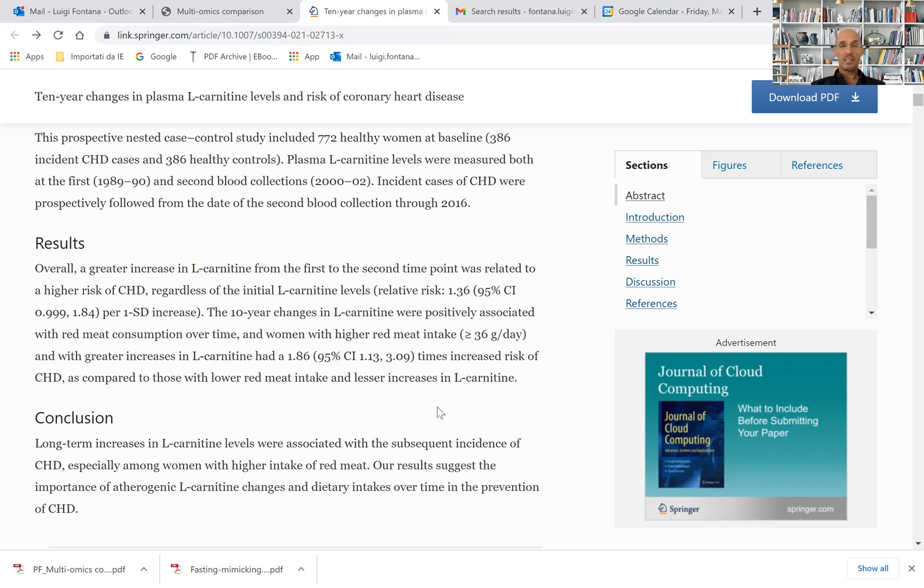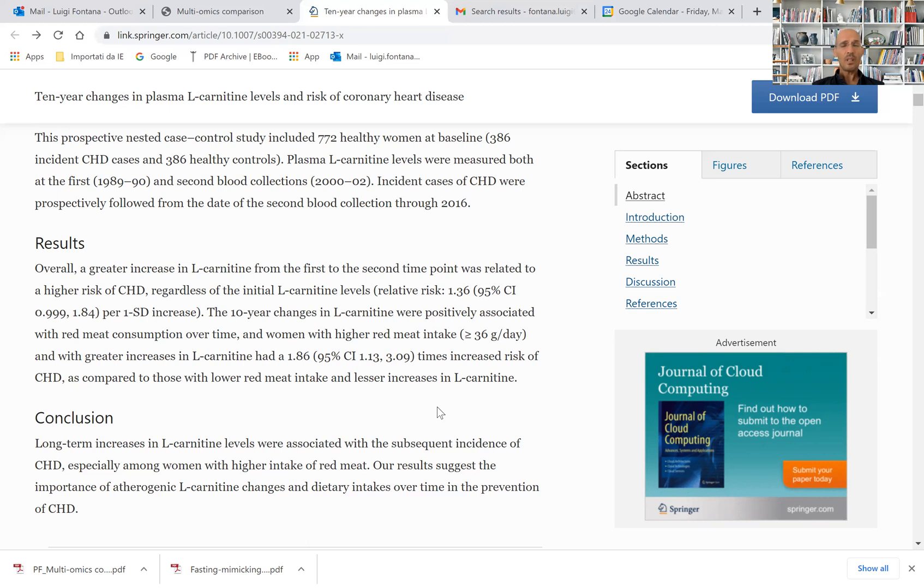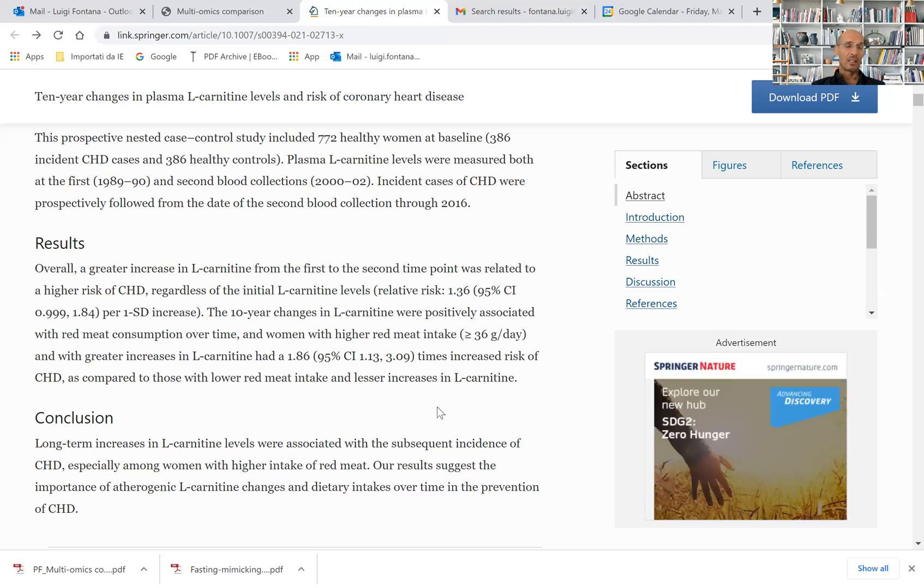This very interesting study again reinforces the concept that red meat consumption shouldn't be a staple of the diet for people hoping to live a long and healthy life, free of coronary disease and probably cancer. As the new American Heart Association guideline suggests,